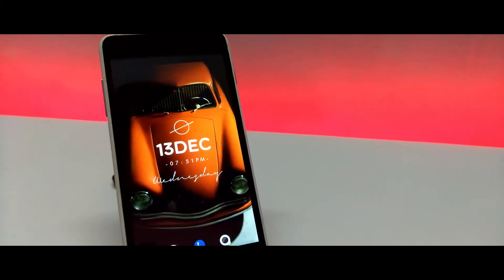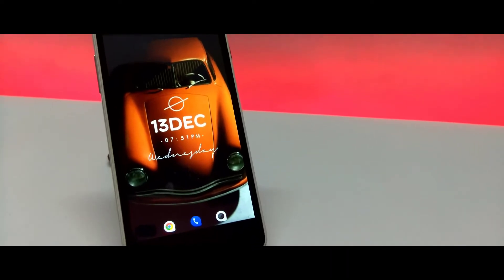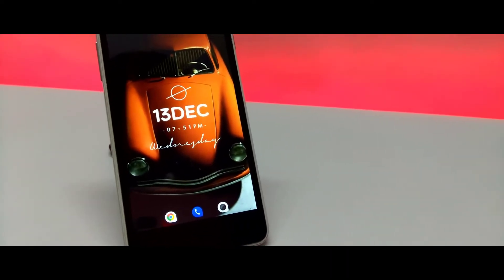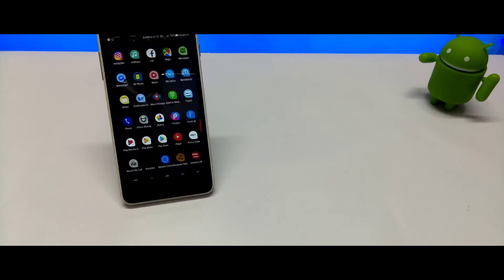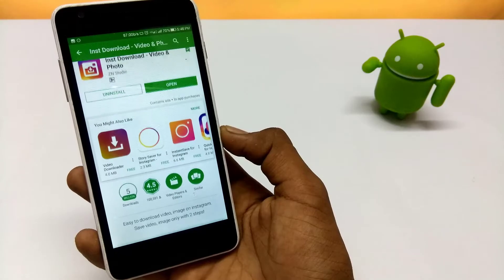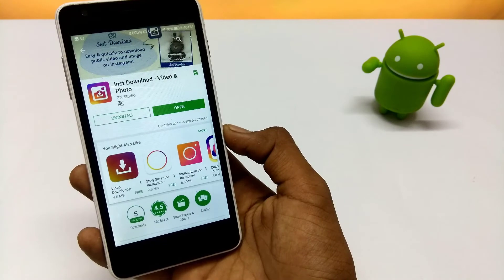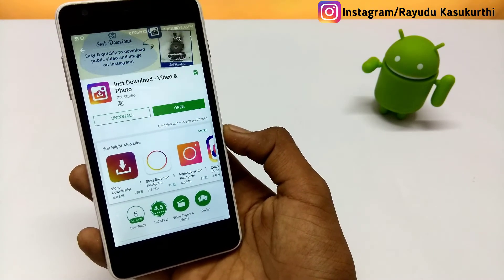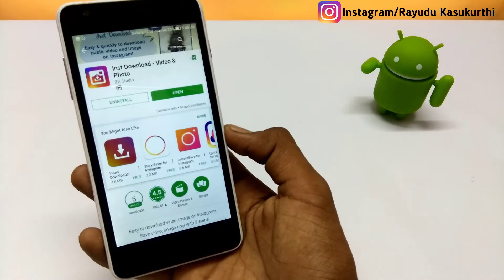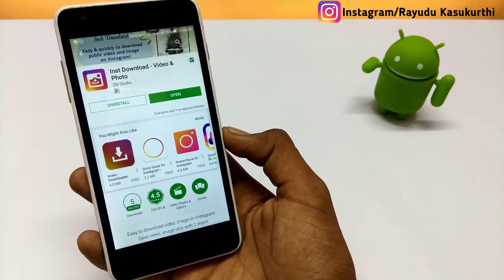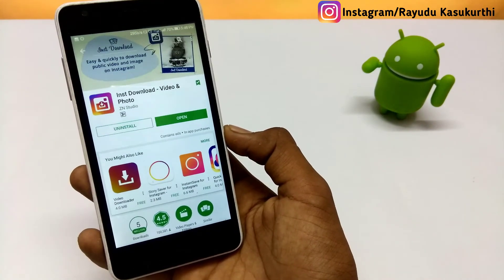What's up guys, in today's video I will show you how to download Instagram videos or images on your mobile. You need an application to download Instagram videos or images. The application is called 'Insta Download Videos or Images' and it's free on the Google Play Store with a 4.5 rating.